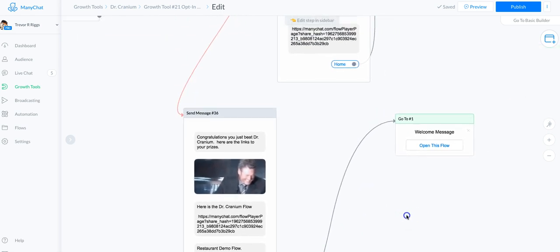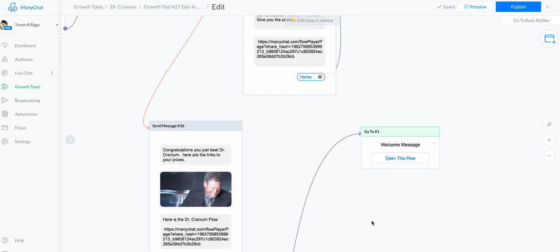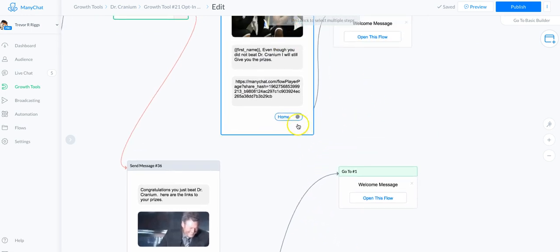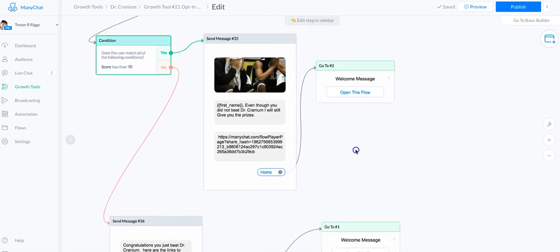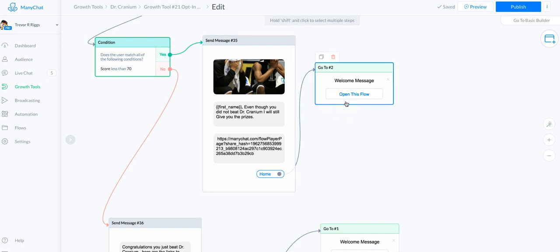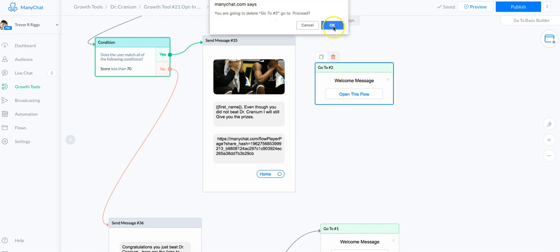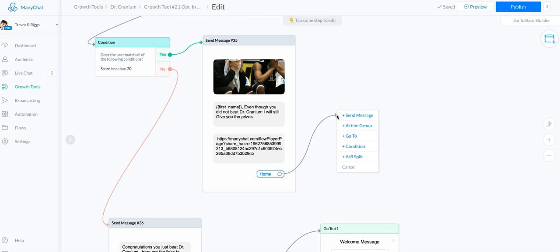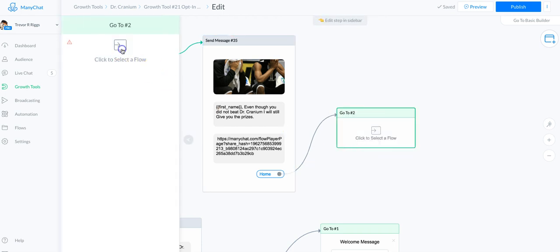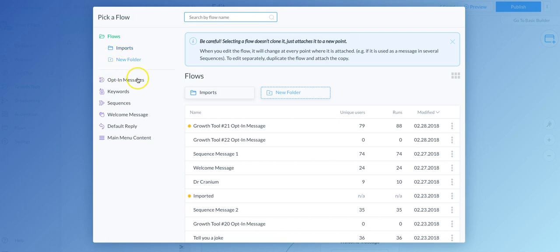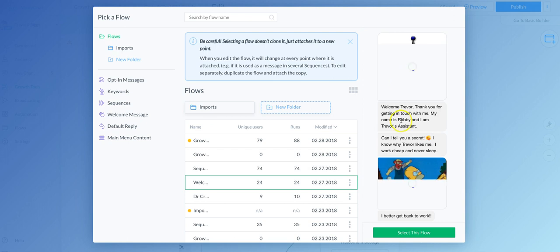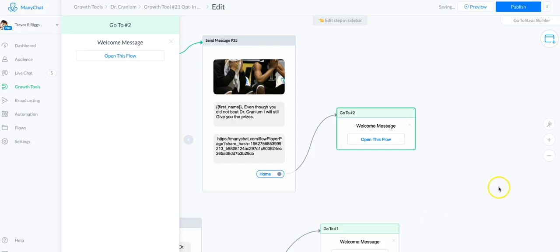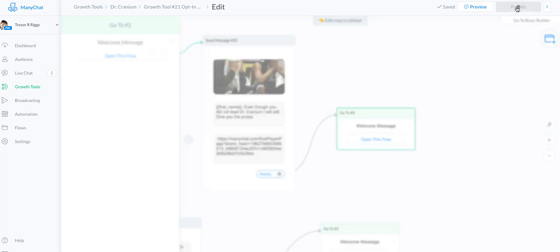At the end of my flows I like to add a home button to get people back to where they might want to go. This home button takes them back to my welcome message. I'll delete the existing one and show you how I did it: pull up the buttons dropdown, say 'Go To', select a flow, choose my welcome message, confirm it's the one I want, select the flow, and hit Publish. Everything should be working.